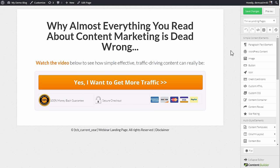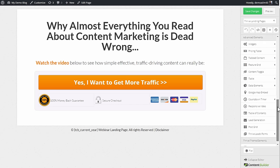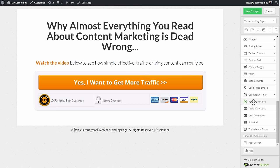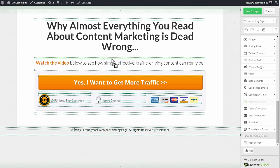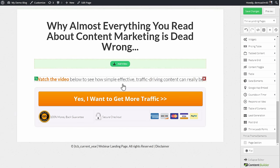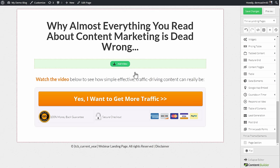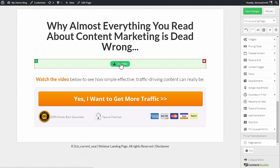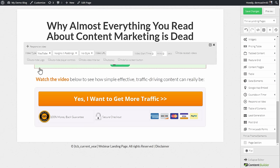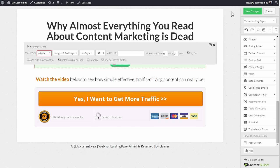As an example we're looking at a landing page in Thrive Landing Pages. I'll scroll down and get the responsive video element — that's the same element we use for YouTube and Vimeo videos. I drag that onto my canvas, click on add video, and then from the drop down I select Wistia.